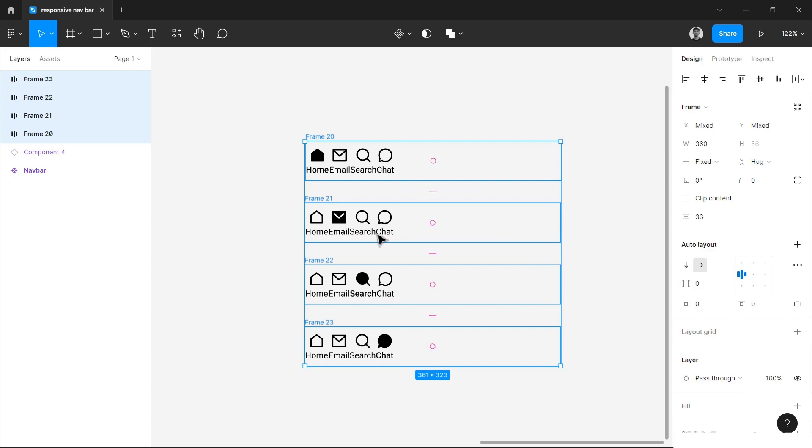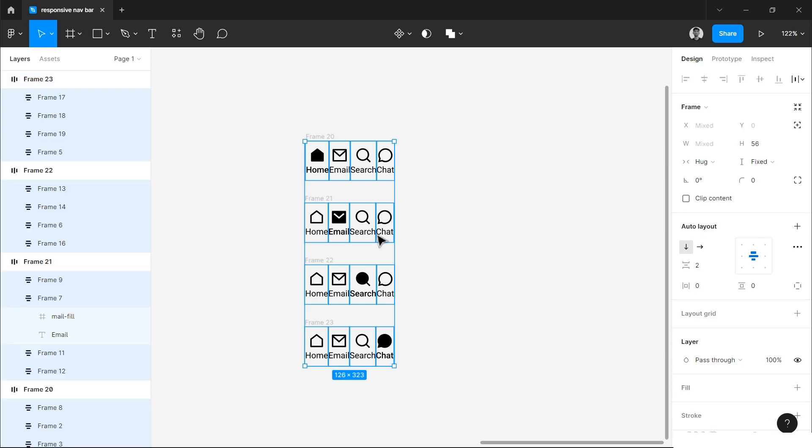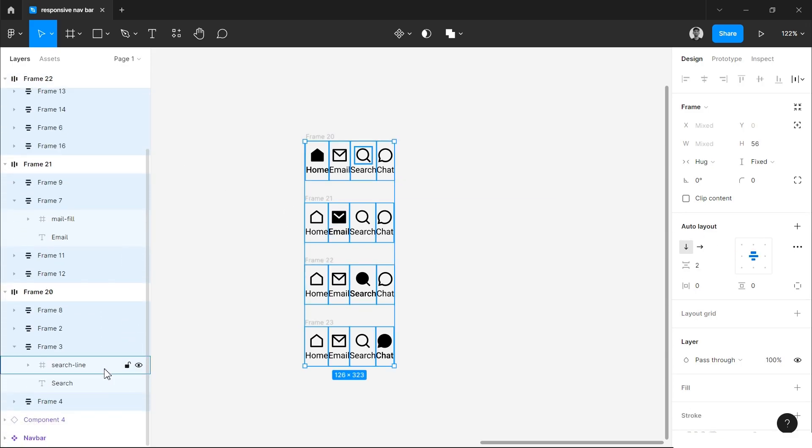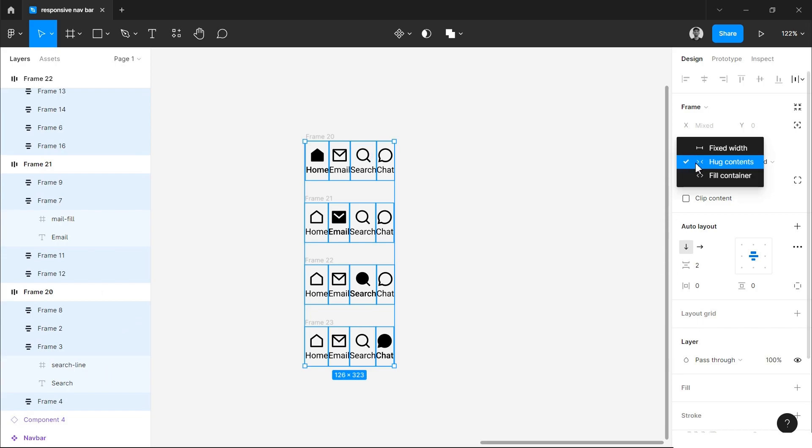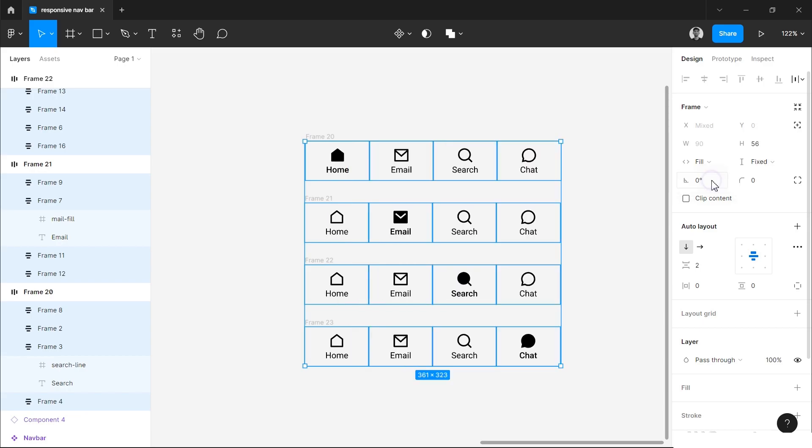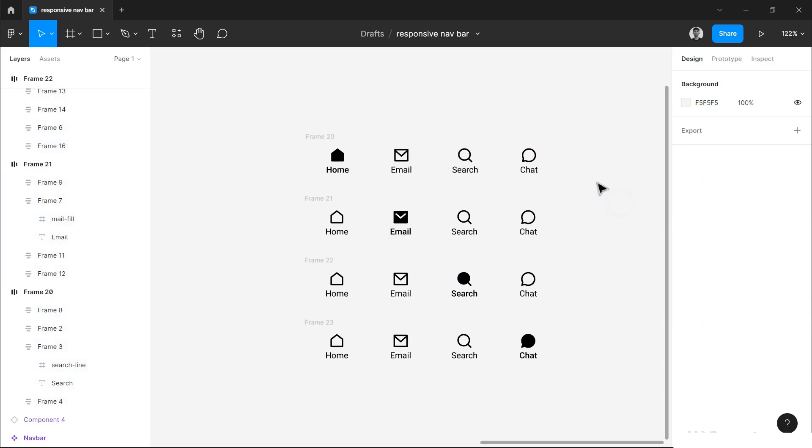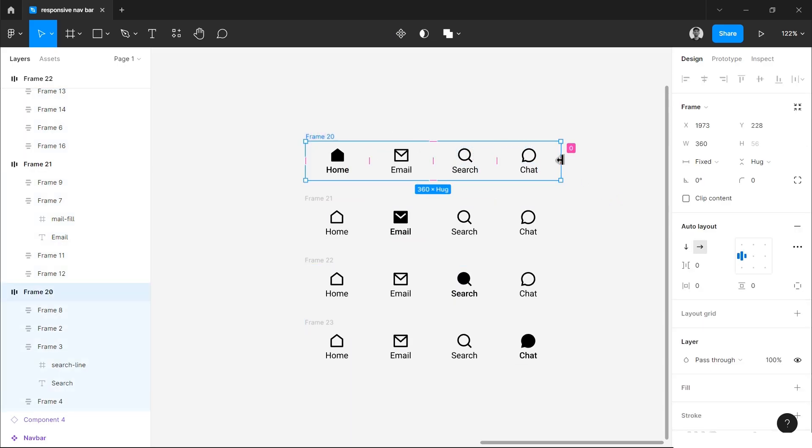Now we have added the proper auto layout in the parent element. Now we will go to the child element. For that I will press Enter and now I am entering in the child element. Now we will change its width to auto width, or you can say variant container. Simply go here and choose fill container. Now our navbar is ready. You can select any one of them and if you resize them it will resize perfectly.